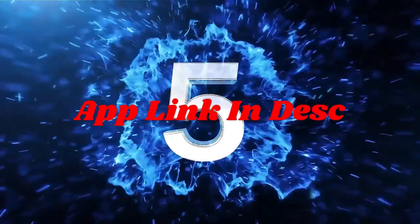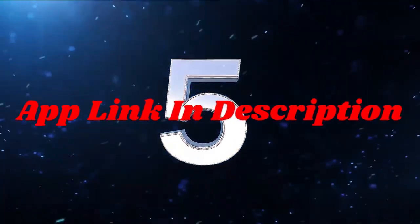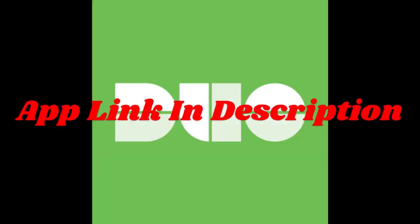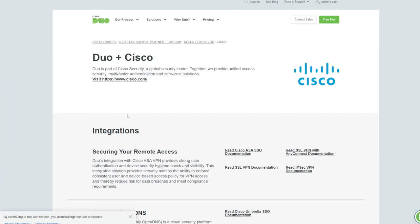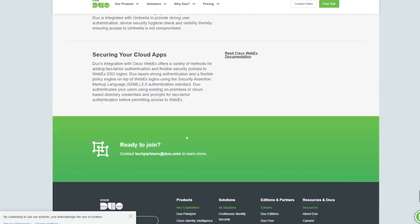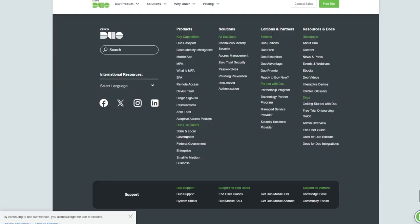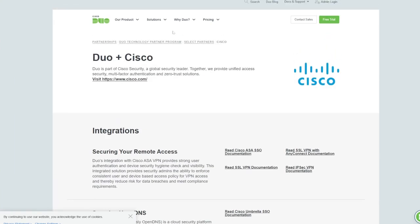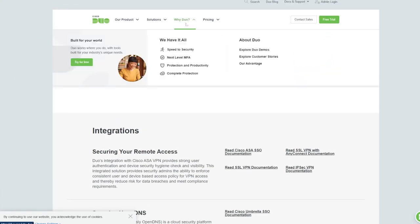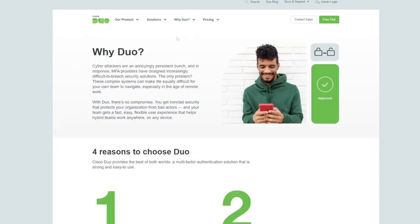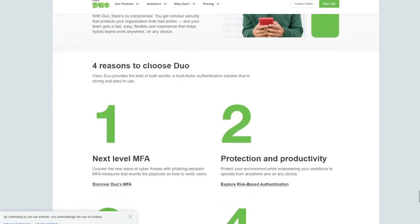Start with app number 5, Duo Mobile by Cisco. Duo Mobile stands out for its focus on enterprise-grade security while being equally user-friendly for personal use. Its seamless recovery features and secure app locking are particularly appealing. Key features?